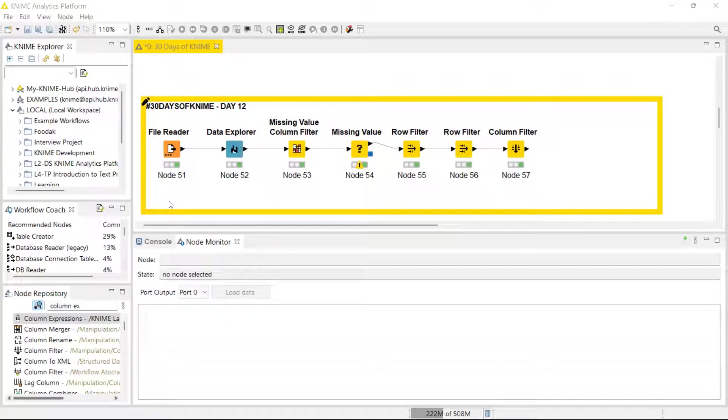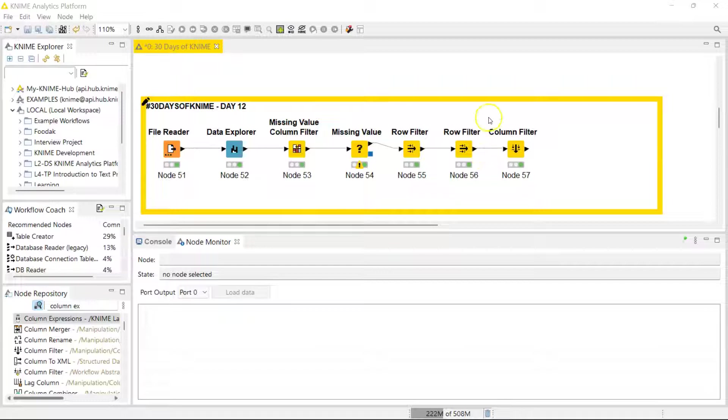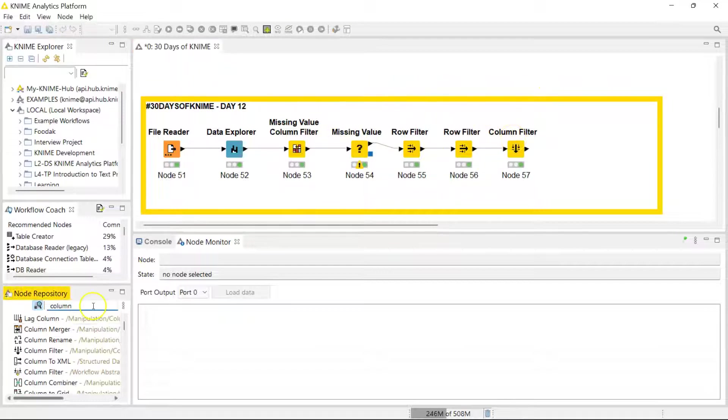Hello, welcome to Day 12 of 30 Days of KNIME. We're going to move more into data transformation since we've been able to isolate the data we want to focus on by using all these columns here.